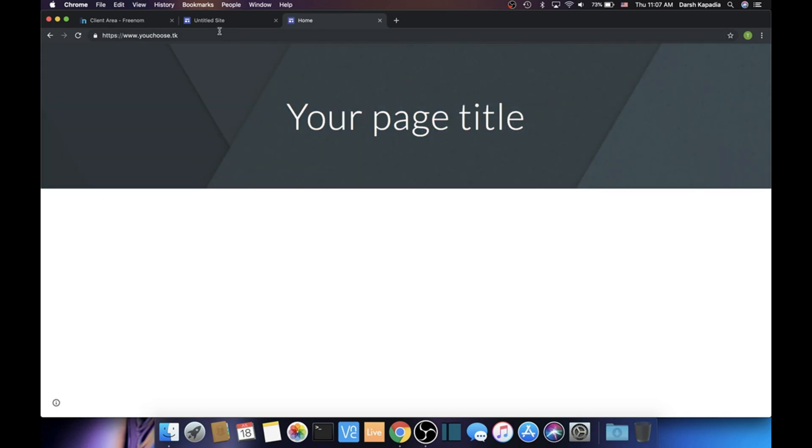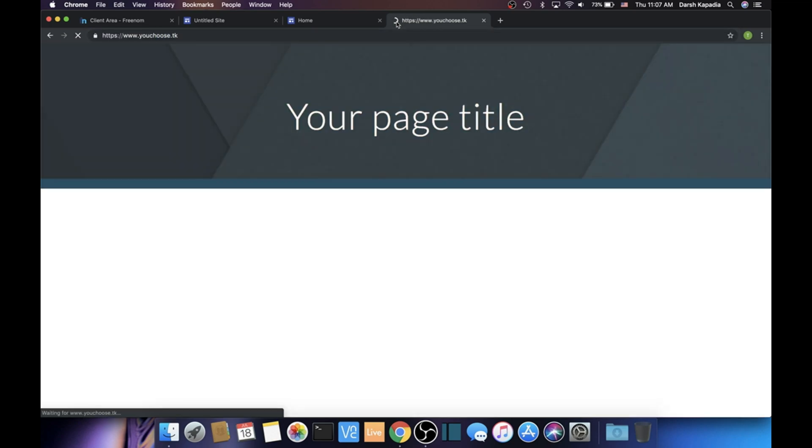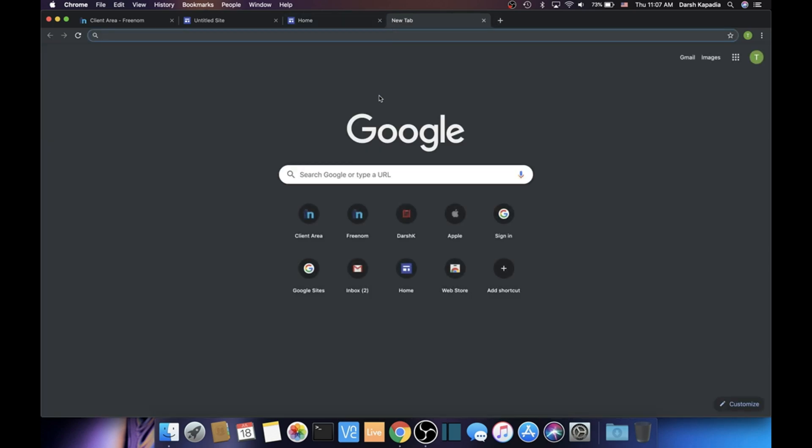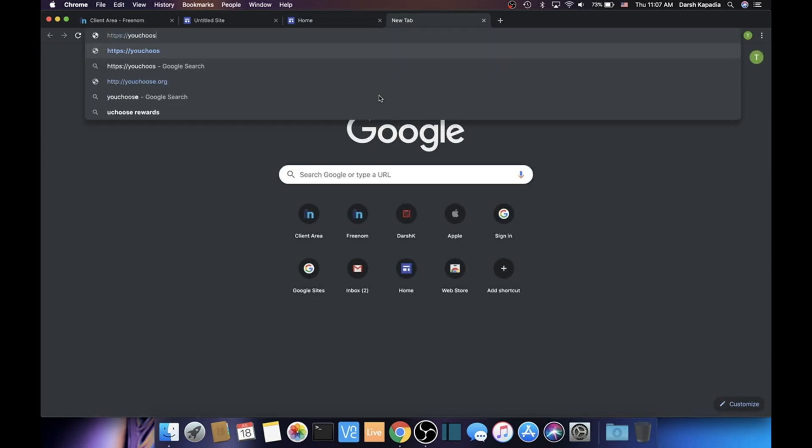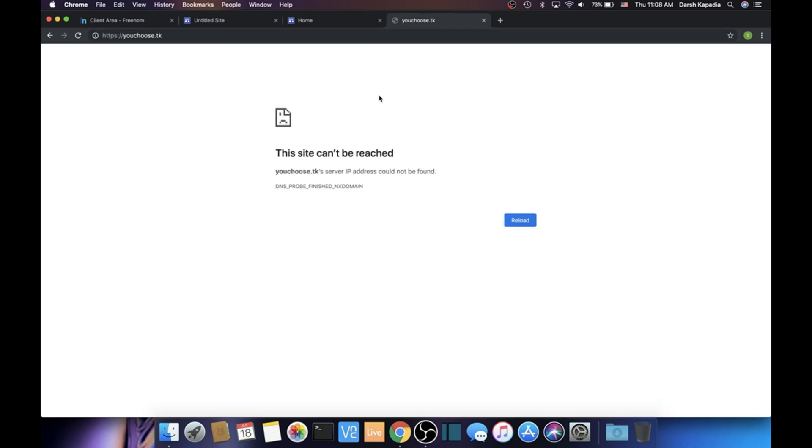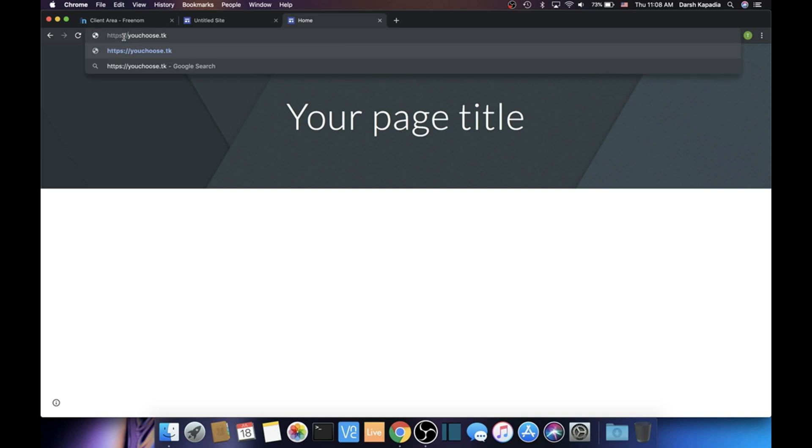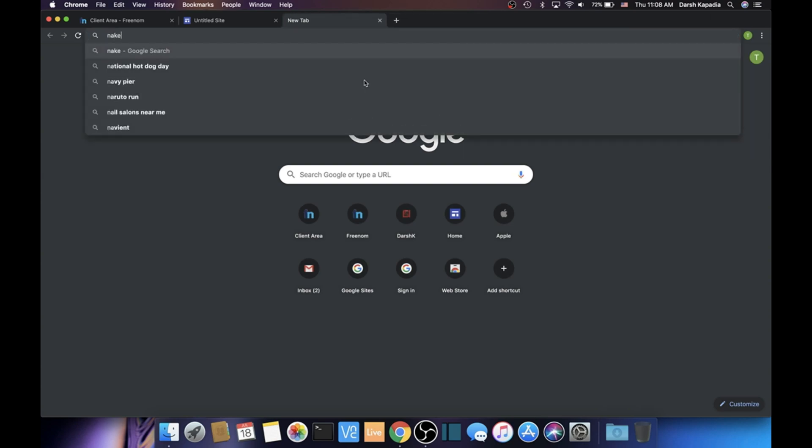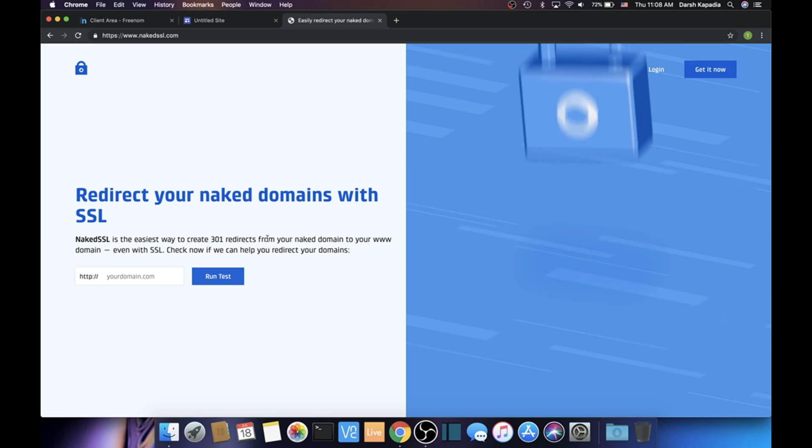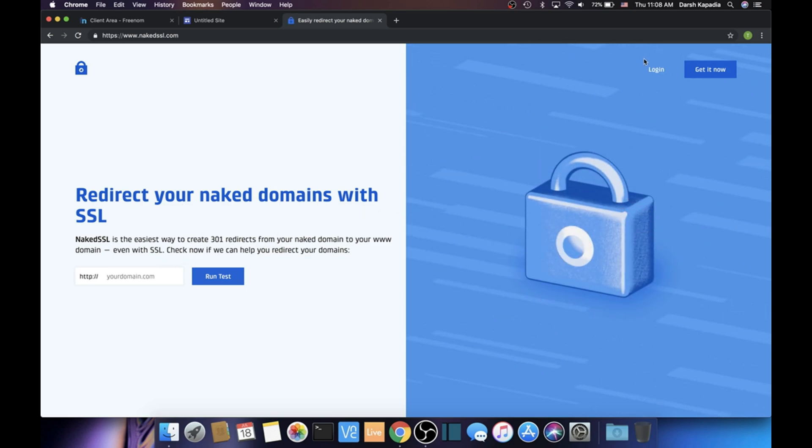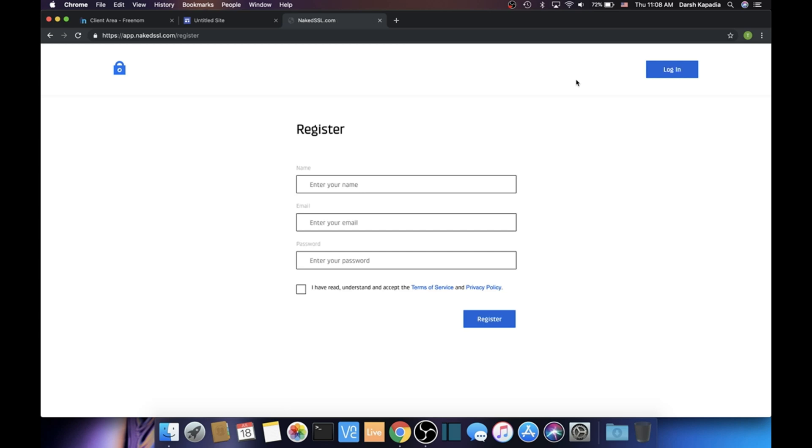It's finally working—it's finally updated. Now when I go to www.youchoose.tk and hit enter, it loads the Google Site. That's awesome. We have one problem though: when we go to https://youchoose.tk without the www, it doesn't work. It only works when we put www in front of it. In order to fix this, there's a website called nakedssl.com. What it will do is create a 301 redirect or a permanent redirect from your naked domain—so in my case youchoose.tk—to the one with the www in front of it, which is www.youchoose.tk.